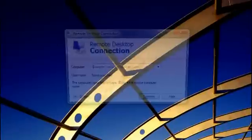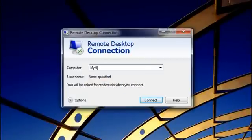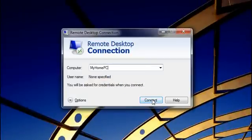In the Computer field, I'll type the name of my home computer, the name I wrote down a minute ago, and then I'll click Connect.